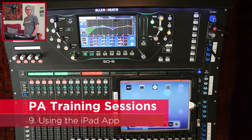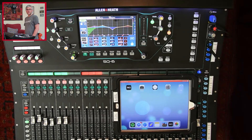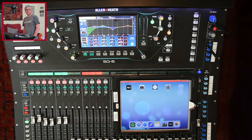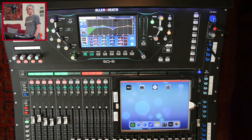In this session I'm going to have a look at the iPad app and how you can use that to do things like doing foldback mixes or controlling the main mix. This is not going to be an exhaustive look at all the things you can do with it, but it'll give you an idea of the basics and how to navigate around it.